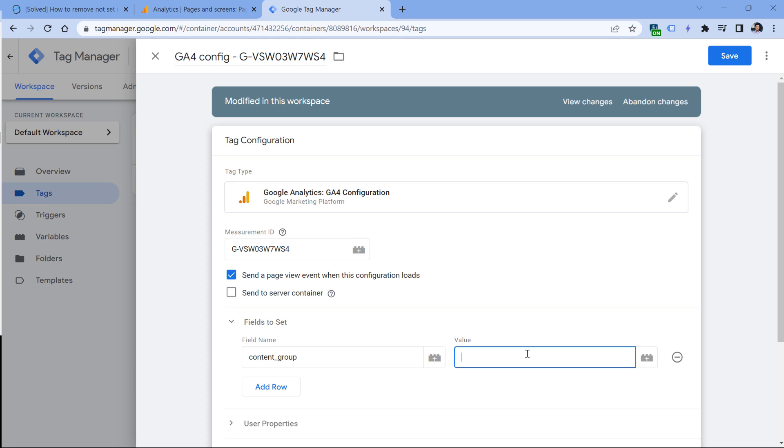If you have no idea what content group is, then check the description of this video. I will post a link to another tutorial about that, where you can learn more about content groups. But in general, keep in mind that content group is not automatically tracked. You need to send it. And if you are sending data with measurement protocol, again, you need to send content group with it as well if you want to see that data.